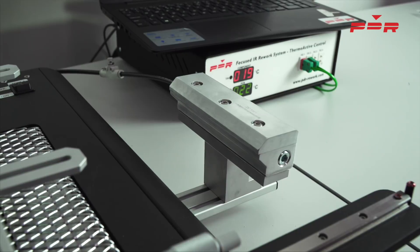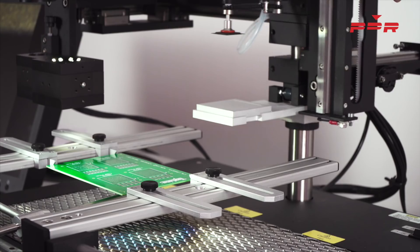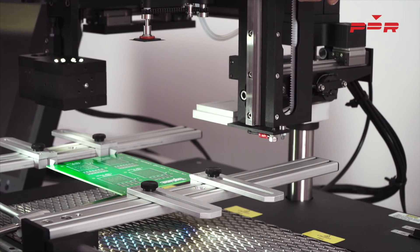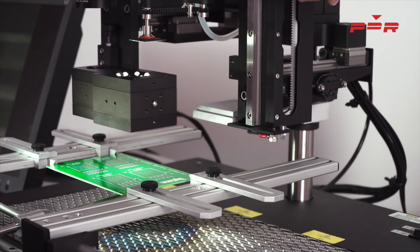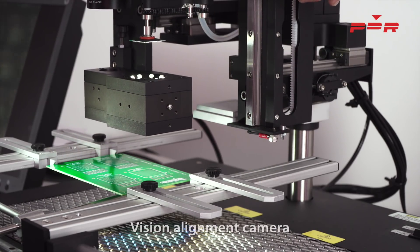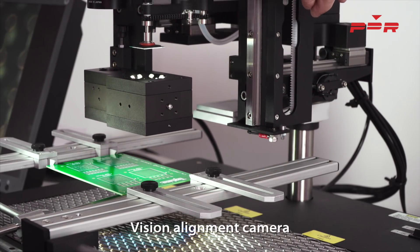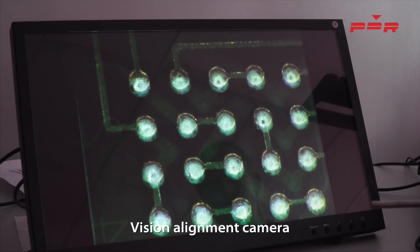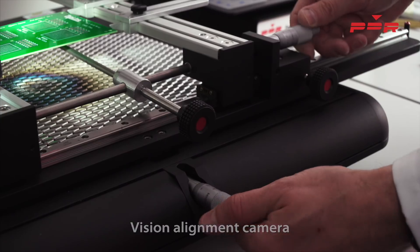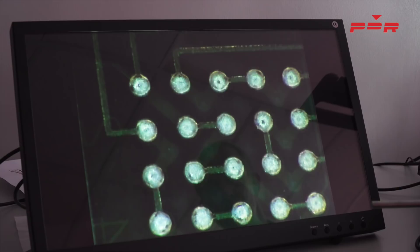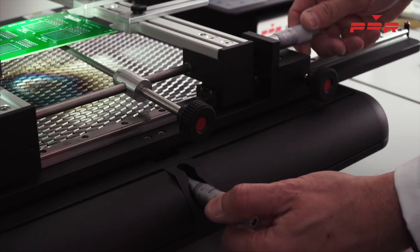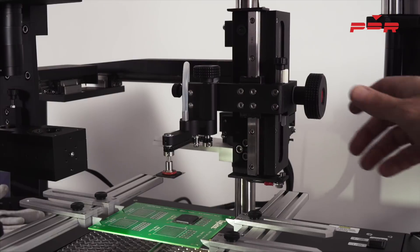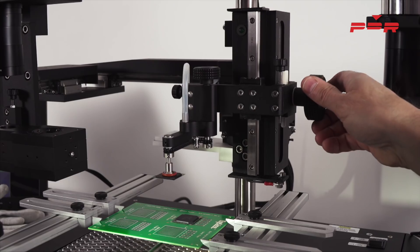This can be set through the software under settings. Using the vision alignment camera, we make light work of realigning the component to the PCB using our XY micrometers. The pads and balls are visible on the high-definition monitor supplied with a PDR rework system.